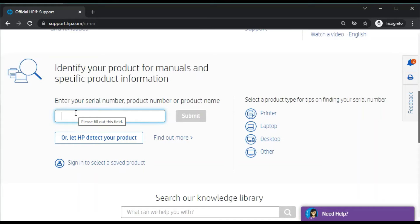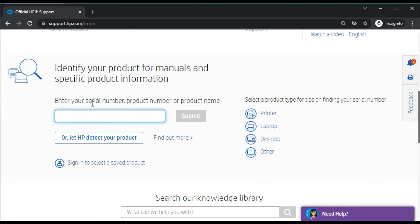You just need to type your printer model name. You can also enter the serial number, product number, or product name. I'm going to type the printer model name here for the driver or software I'm looking for.